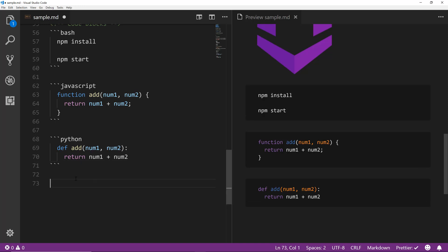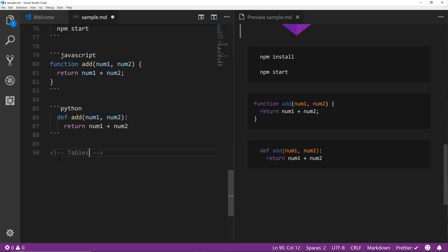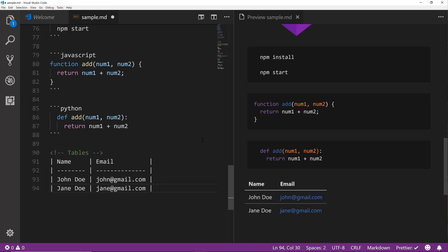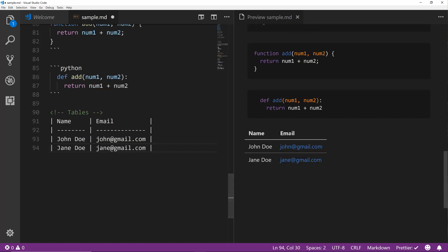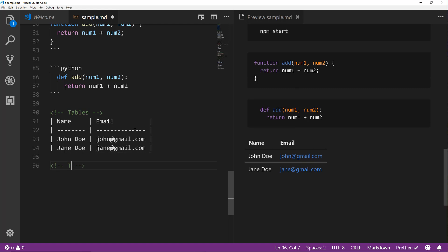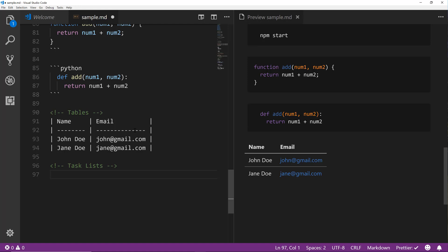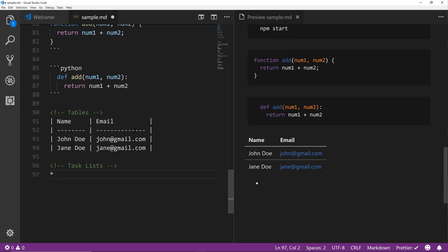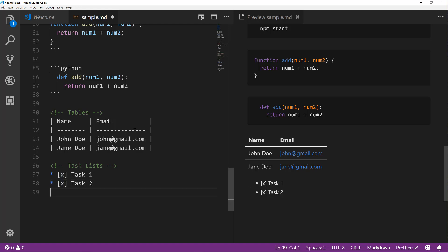We can also do tables in GitHub markdown - I'll just paste that in and you can see the preview converts it into a nicely formatted table. Another thing we can do is task lists, which show up as checkboxes on GitHub in a readme file. Task lists work just like an unordered list but with brackets - put an x inside the brackets for a completed task, or leave the brackets empty for an incomplete task.